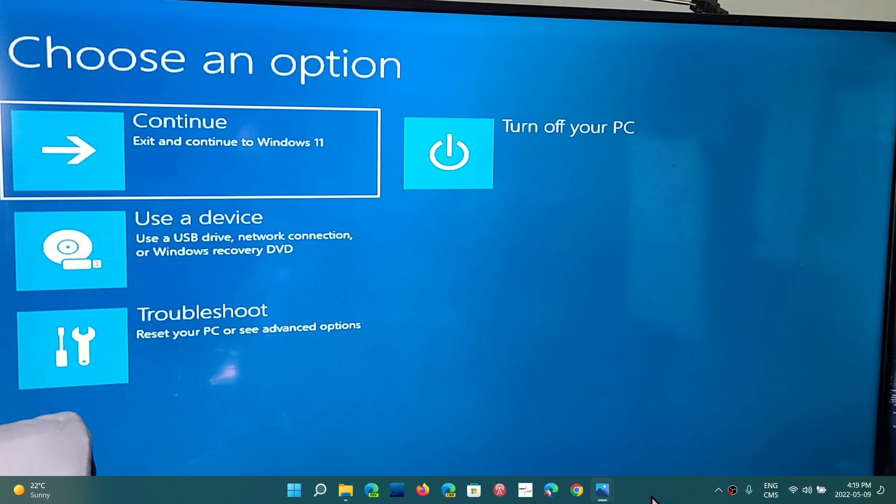So to get to this menu is very easy. In general, if your computer continuously crashes when it starts, it should actually bring you this menu at some point, because Windows detects something's wrong. And at some point after booting up, it's just going to bring you here and say, look, you want to choose an option, something's wrong.